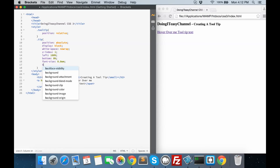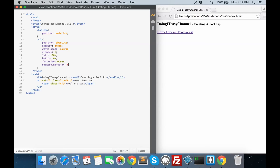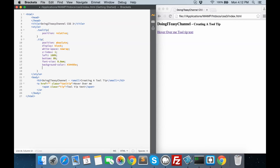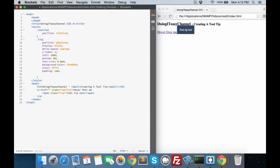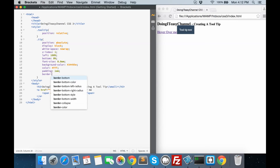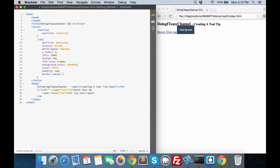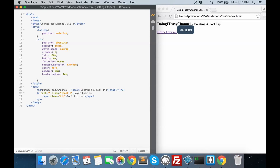We will give a font-size of 0.8rem just to make it smaller than the regular font size. And we are going to give a background-color of #34455E. Next, font color should be white, and give it a padding of 1em. We will also give a border-radius to make it a little bit rounder — a radius of 1em. So it looks like that.